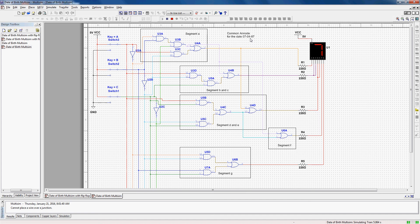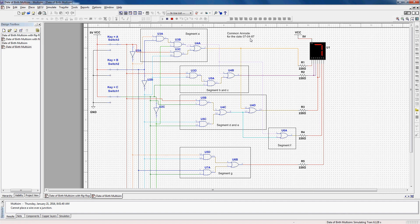And lastly we'll have the 7 at 1-1-1. So that's the way of going through our circuit for the date 07-04-87.